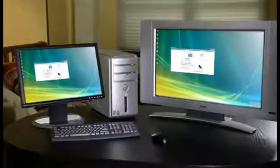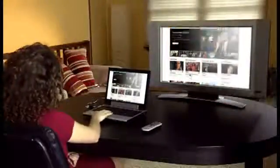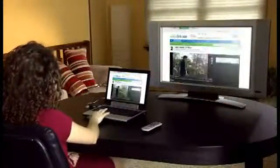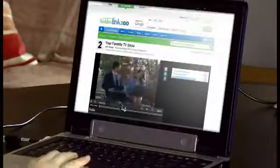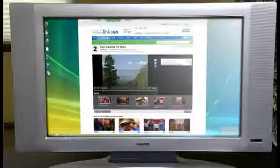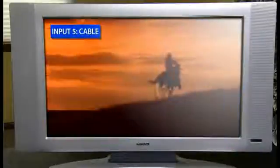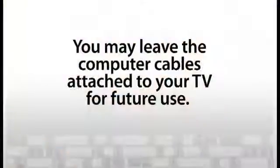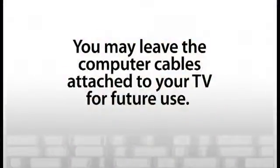Congratulations! Now, on your computer, simply use your web browser to find the shows you want to see. In most cases, you'll also have the option of enlarging the video window to full screen for the best experience. Finally, after you're finished watching content from your computer, you can simply switch the TV's input back to your cable box for regular viewing. You may leave the computer cables attached for future use.